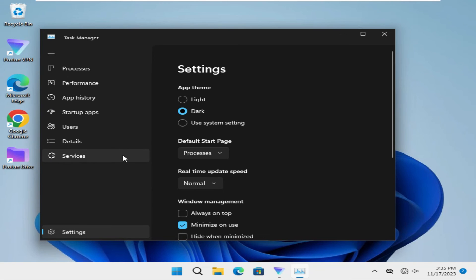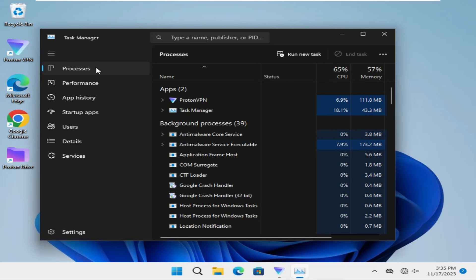The Task Manager theme is right now in dark mode. This is all for today. Hope this tutorial is helpful for you. Keep watching for the next tutorial. Thank you very much.